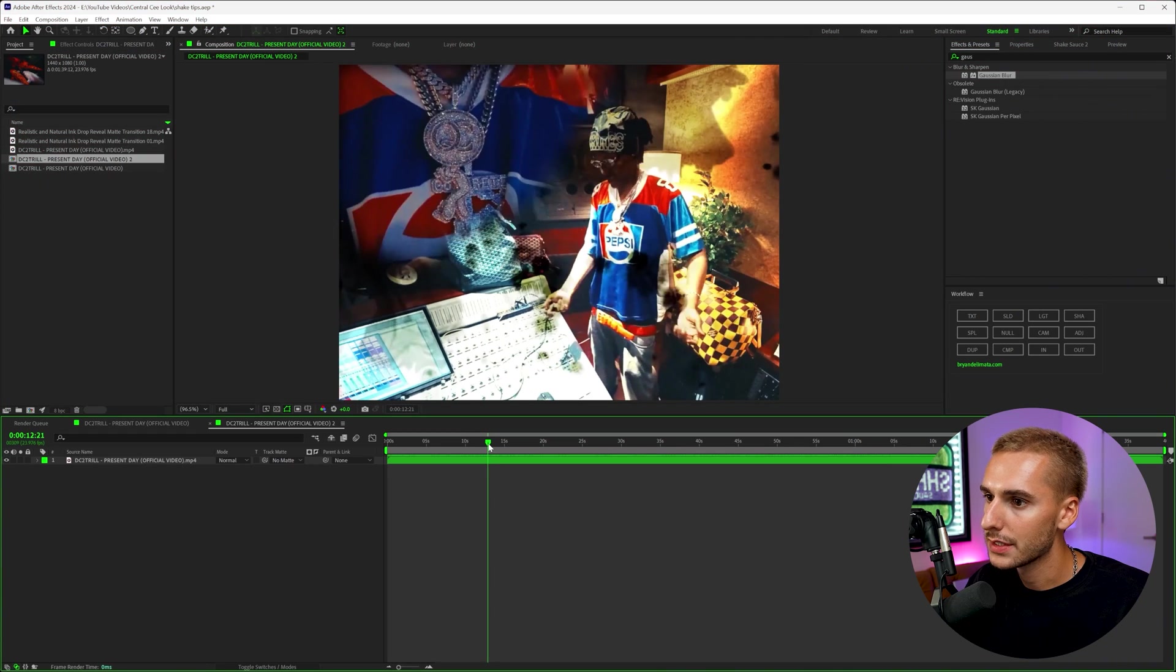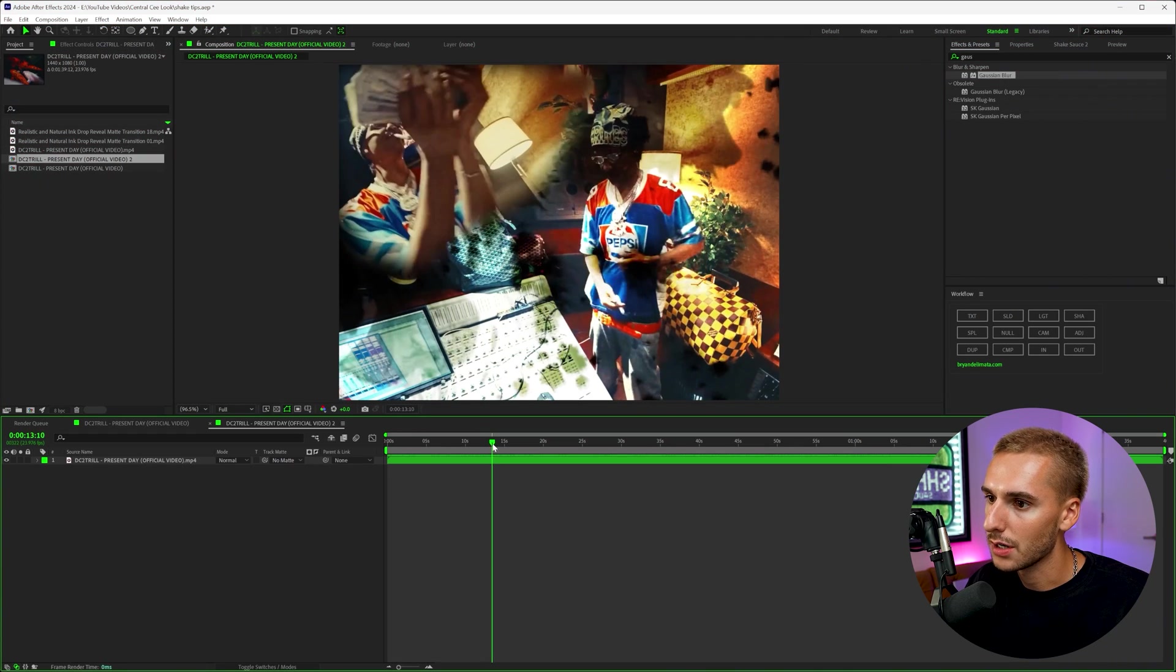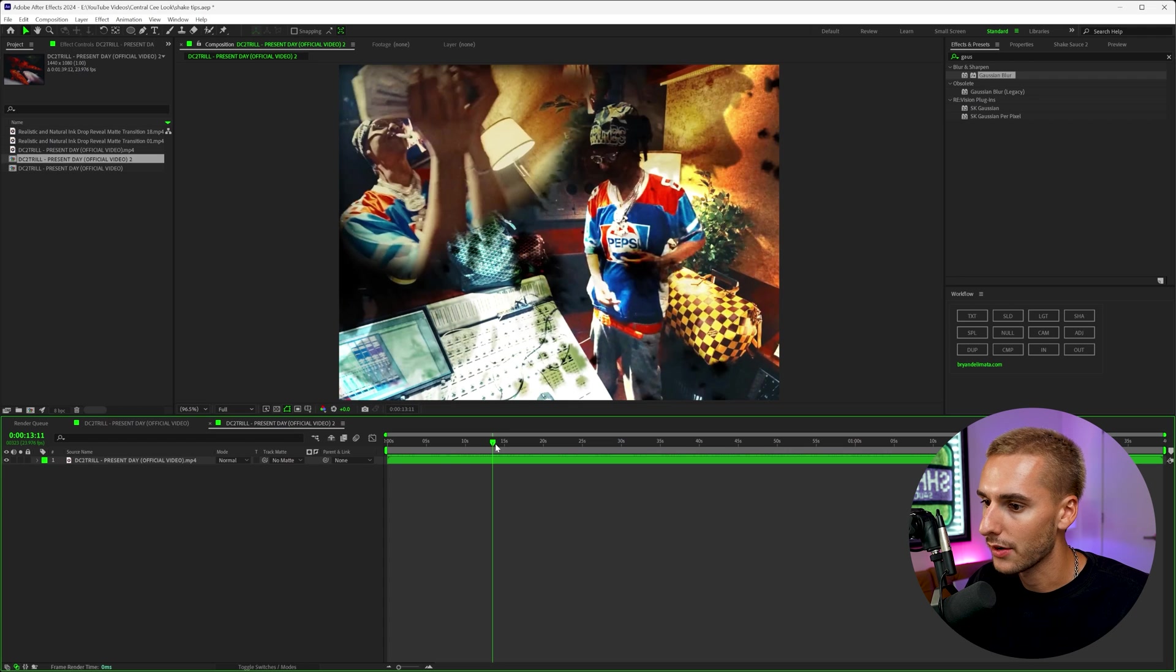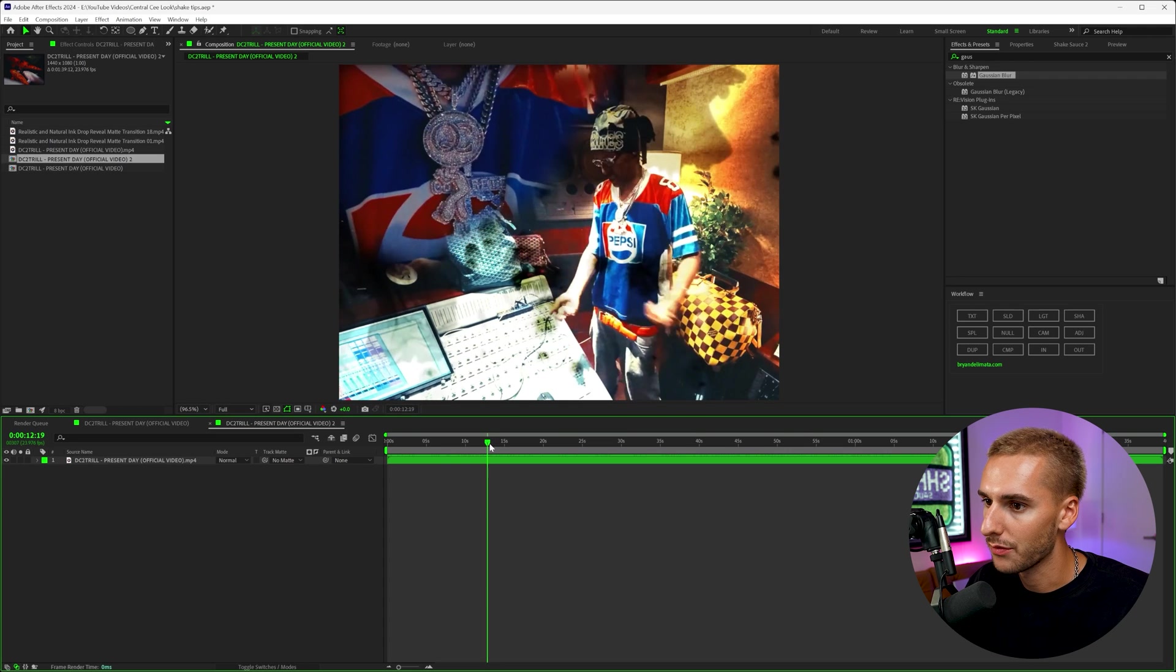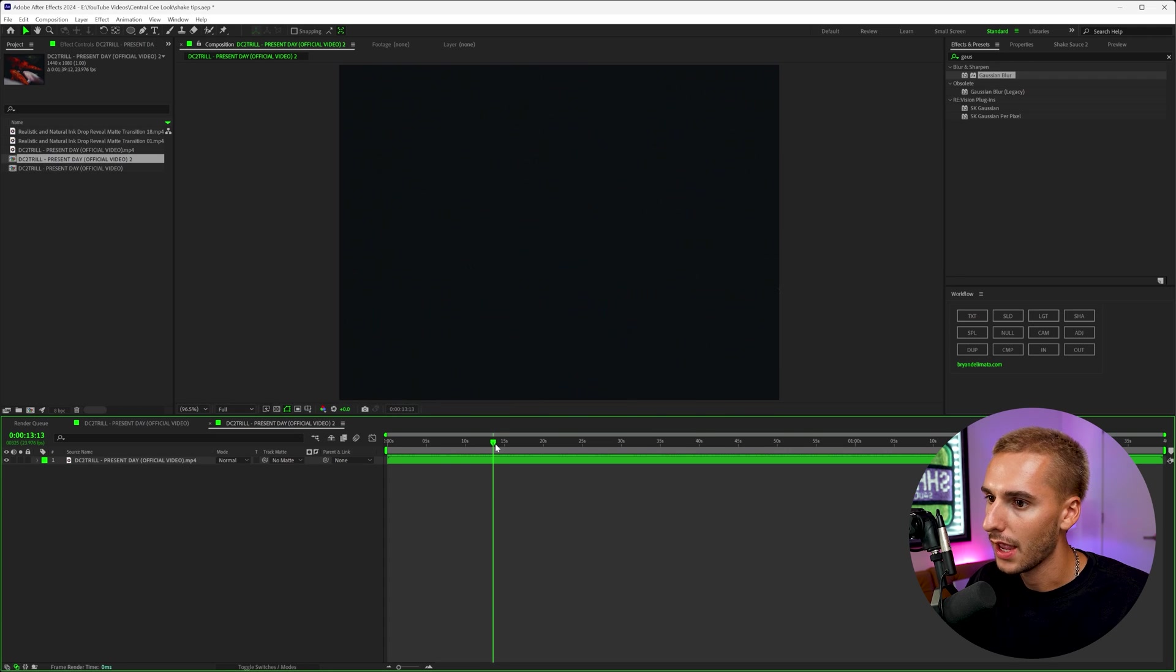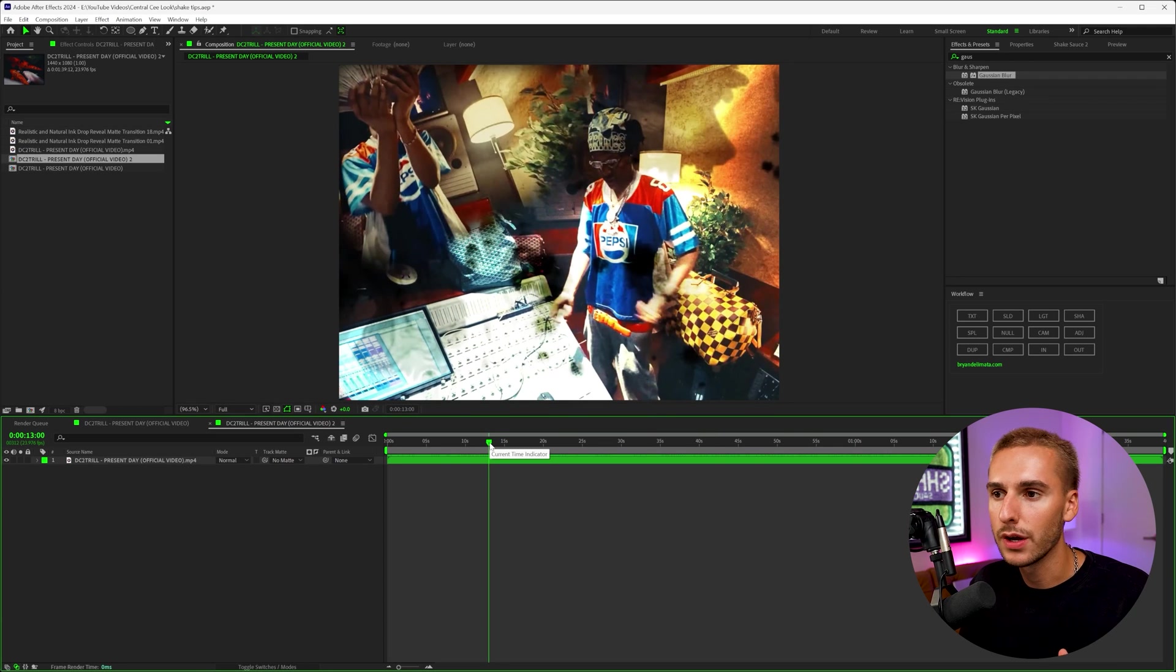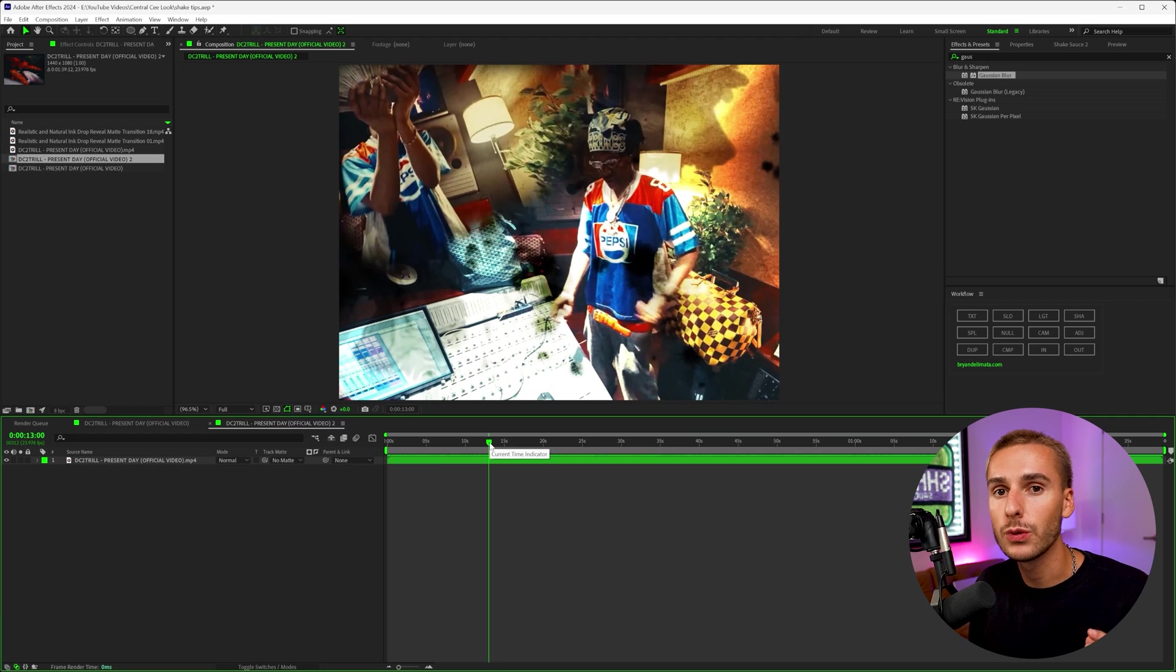So here in After Effects, this is the effect that I'm talking about. It's like this liquid track matte effect. You can see it kind of looks like almost ink or some water is kind of being spilled here, and it has like this dual exposure kind of look where there's two videos happening in one. It's actually really simple to do.